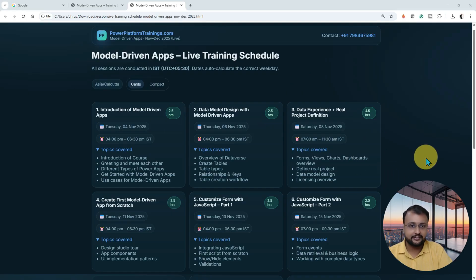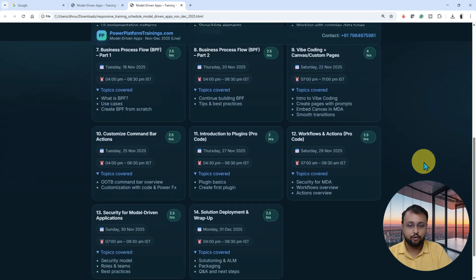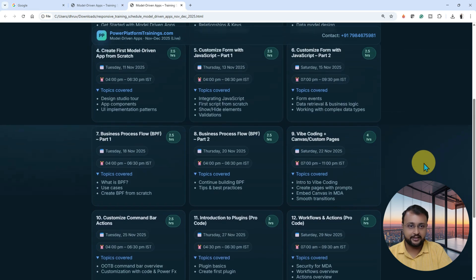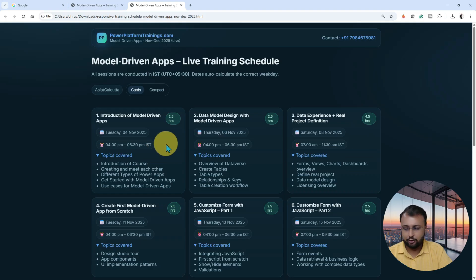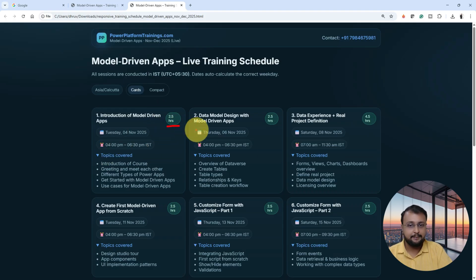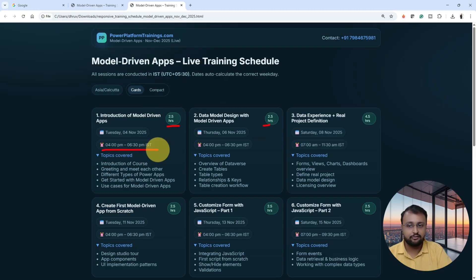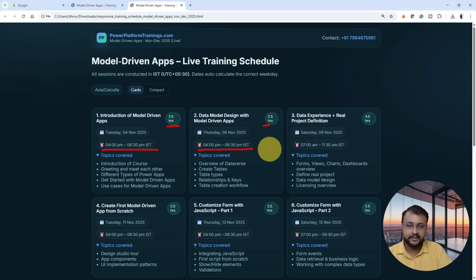Overall, this training program is divided into 14 different sessions, and overall 35 plus hours of curriculum we are going to cover. The timing during weekdays on Tuesday and Thursday will be evening 4 to 6:30 PM IST. According to your time zone, you can convert that accordingly.